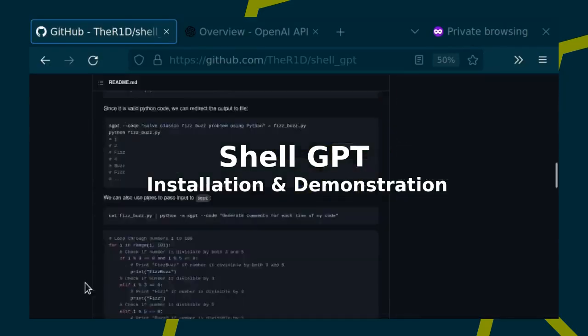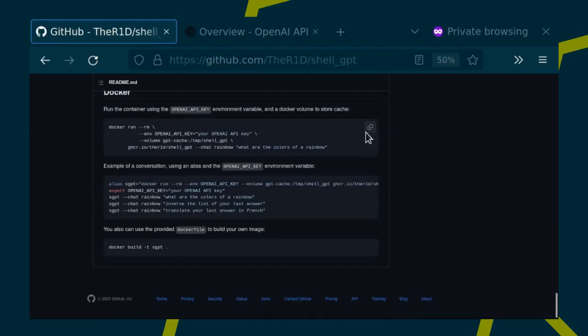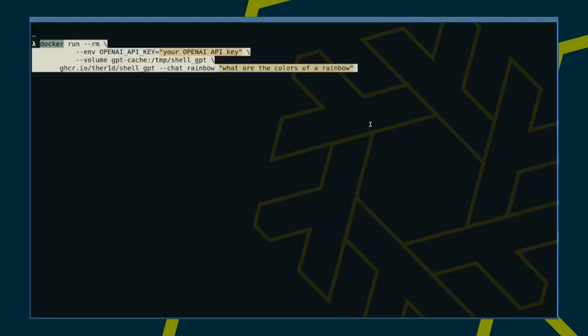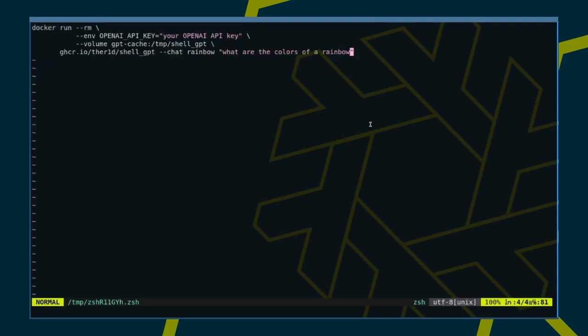The easiest way to get started is to use Docker. Let's copy the snippet from the bottom of the project's GitHub page. Then we paste it into our terminal and replace the API key with our own.